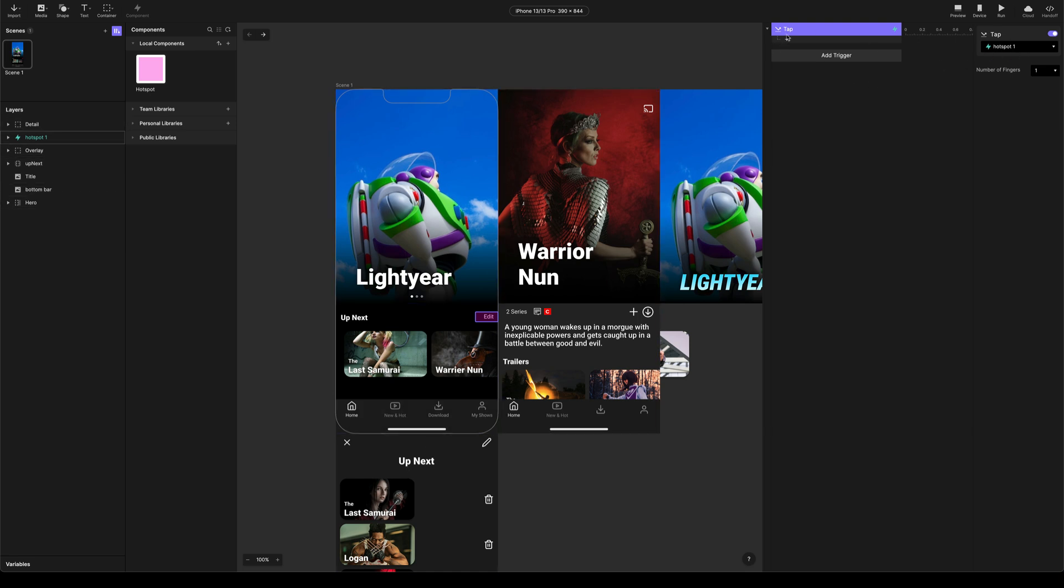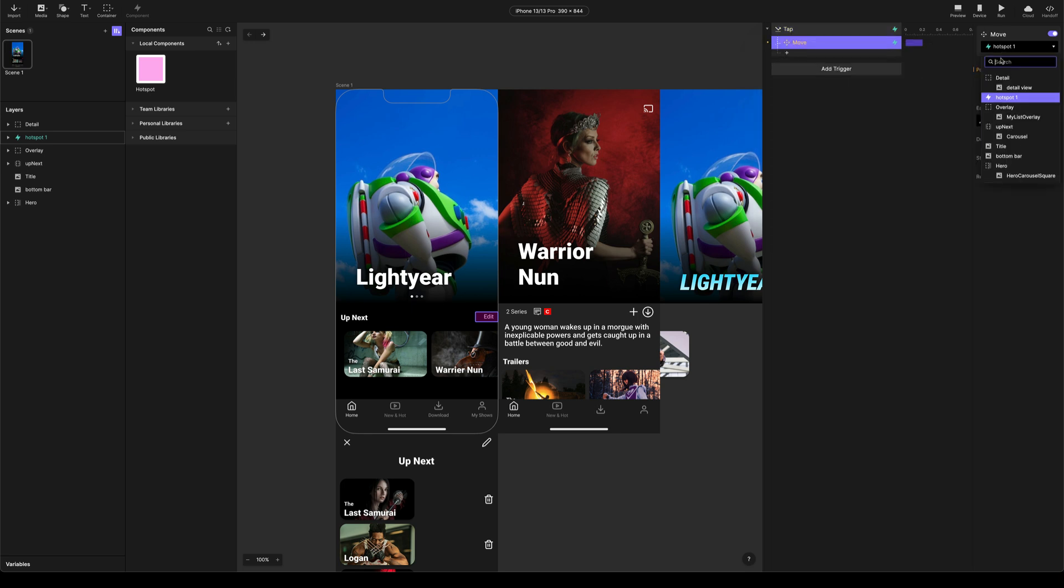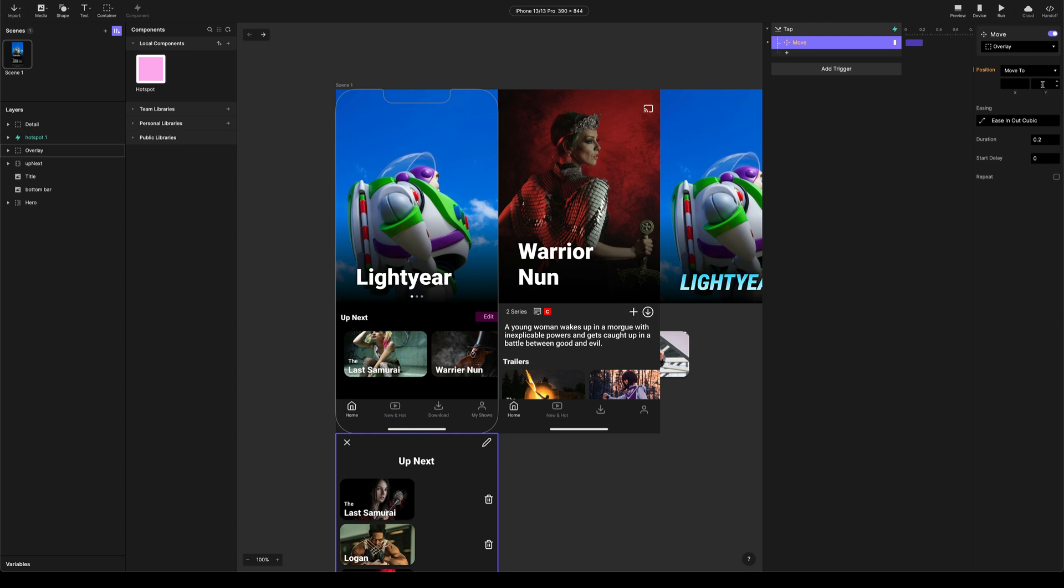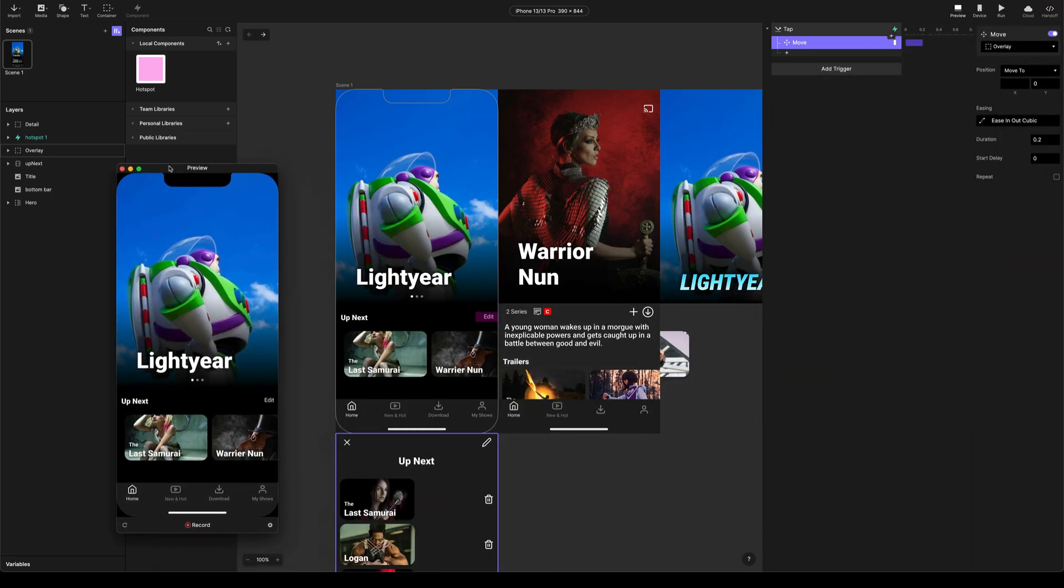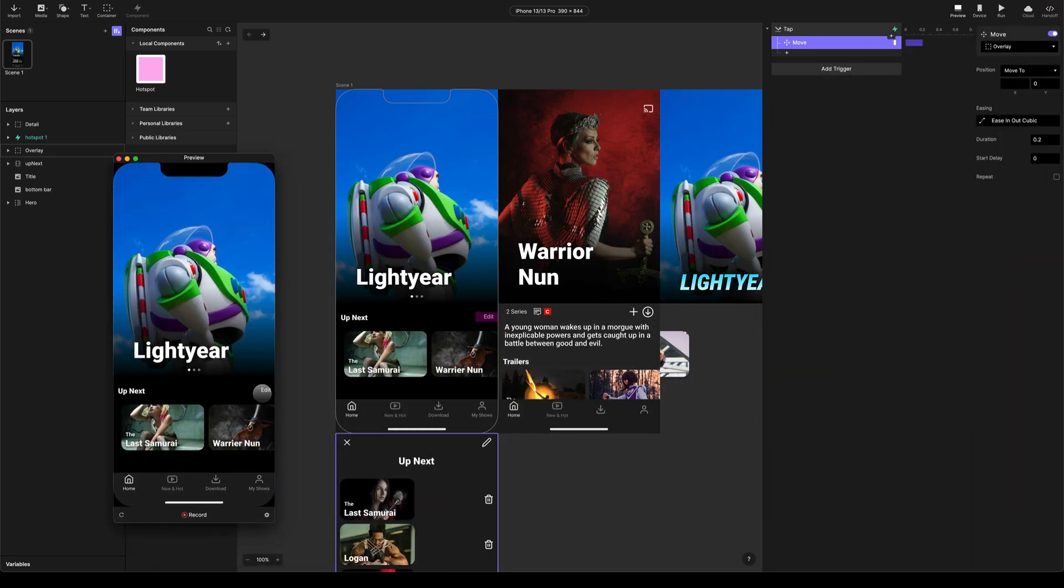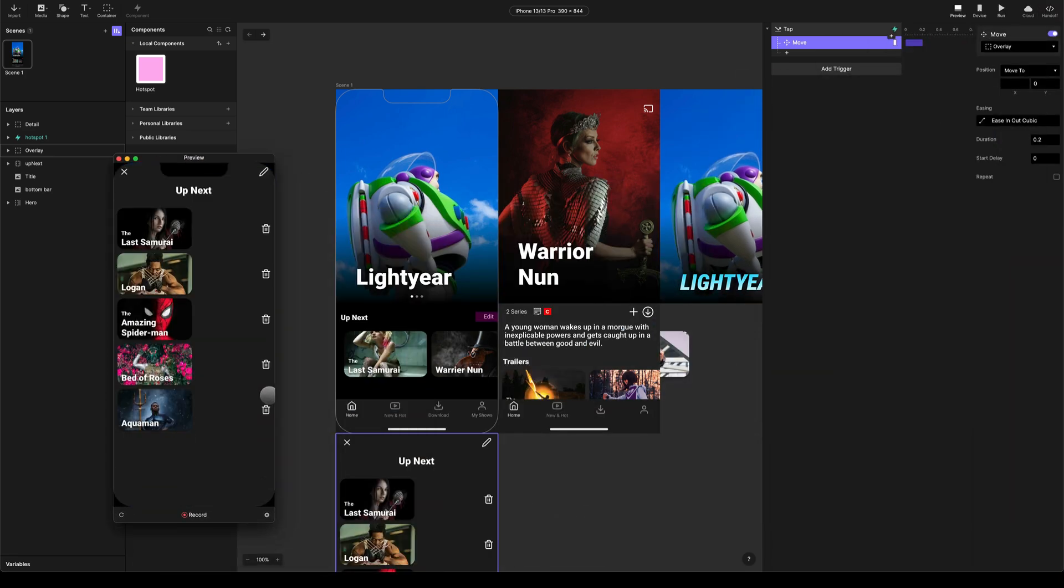We're going to add a move response. Find our overlay. And we're going to move it to a Y position of zero. Let's open up preview. And when we tap it, we can see we've now got our up next open.